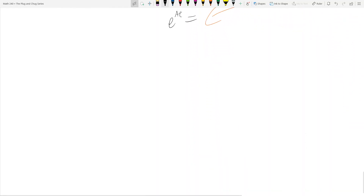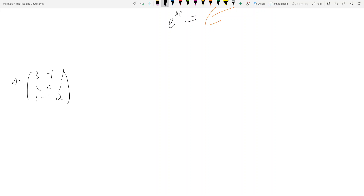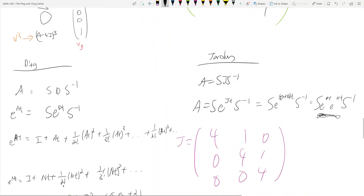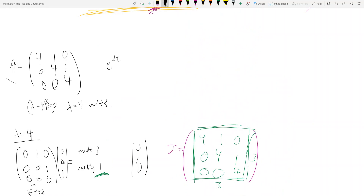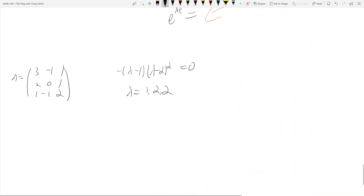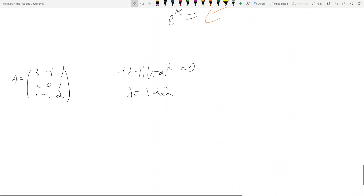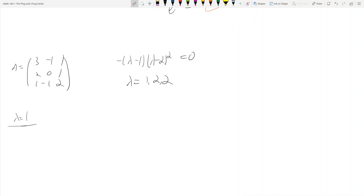Let's do another example. Let A = [3, -1, 1; 2, 0, 1; 1, -1, 2]. The characteristic polynomial is -(λ-1)(λ-2)² = 0, so λ = 1, 2, 2. For the λ = 1 case, A - I gives the matrix [2,-1,1; 2,-1,1; 1,-1,1], and the eigenvector is [0, 1, 1]ᵀ.